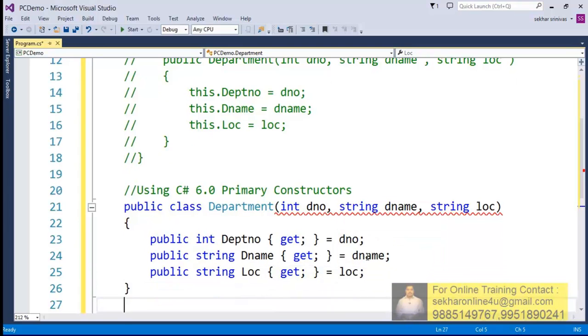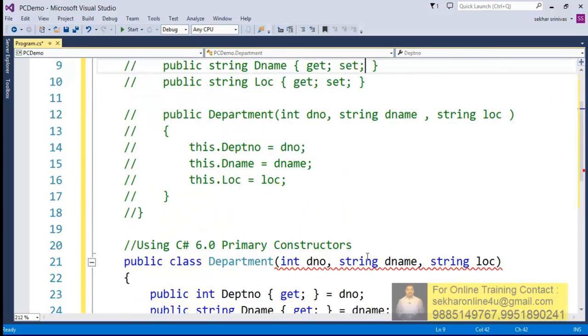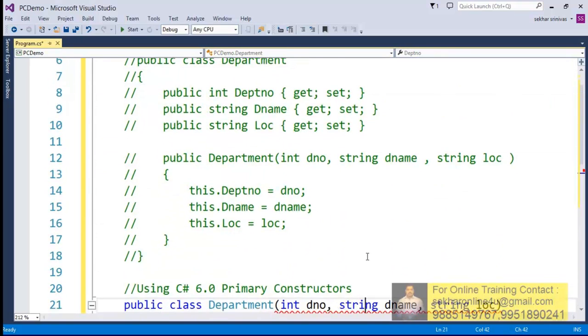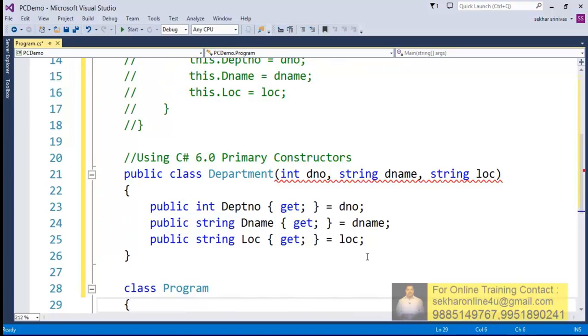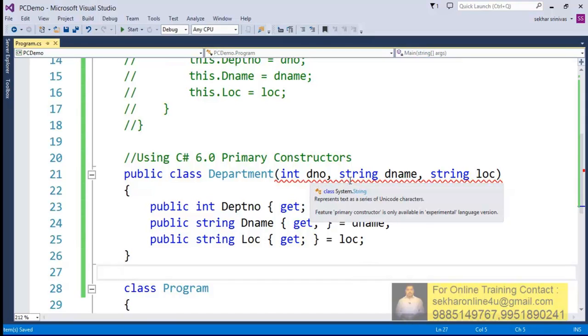So in this way we can write it. The code what we used to write in the previous version - in this way with the support of C# 6.0 primary constructors it can be reduced to this extent. If you just try to observe, we are getting some error here. Let me just try to hover the mouse to check out what is the error. It says that this feature primary constructor is only available in experimental language version.